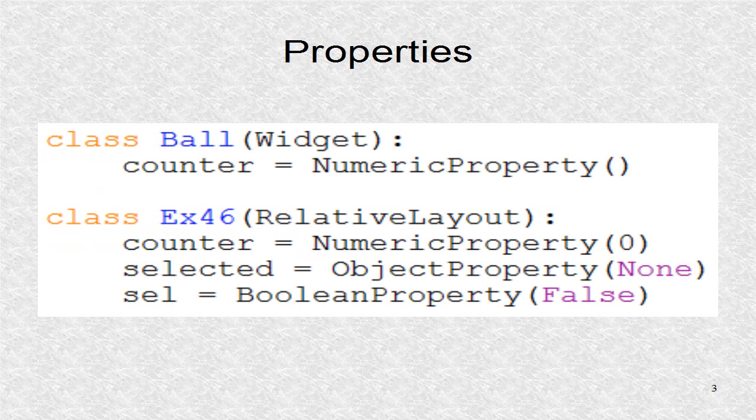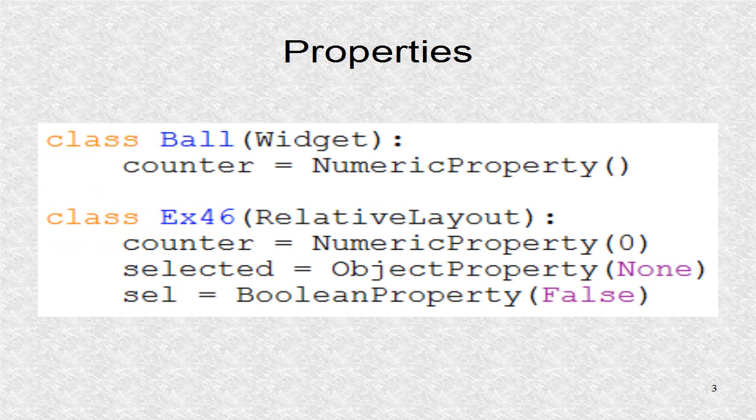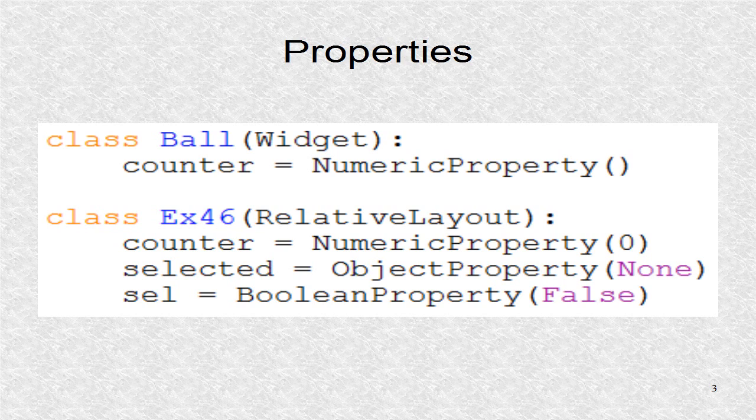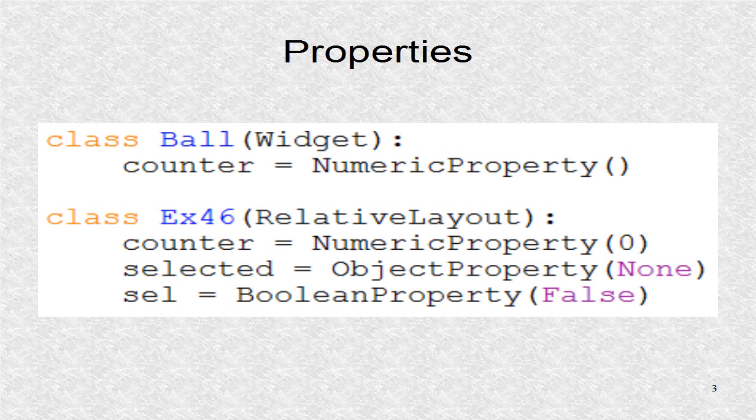The ball widget holds only the counter numeric property. The root, based on relative layout, also has a numeric property with that name. This does not create any problem. However, it clarifies that they will be the same number most of the time.